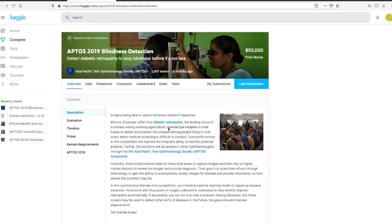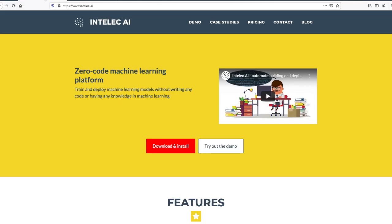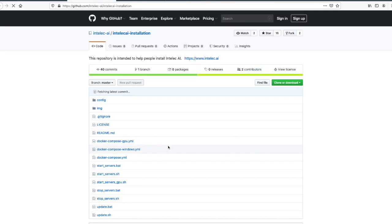I'll start this demo by showing you how you can download and install Intellect AI on your computer or server. For that, you need to go to the website of Intellect AI and press the download and install button.